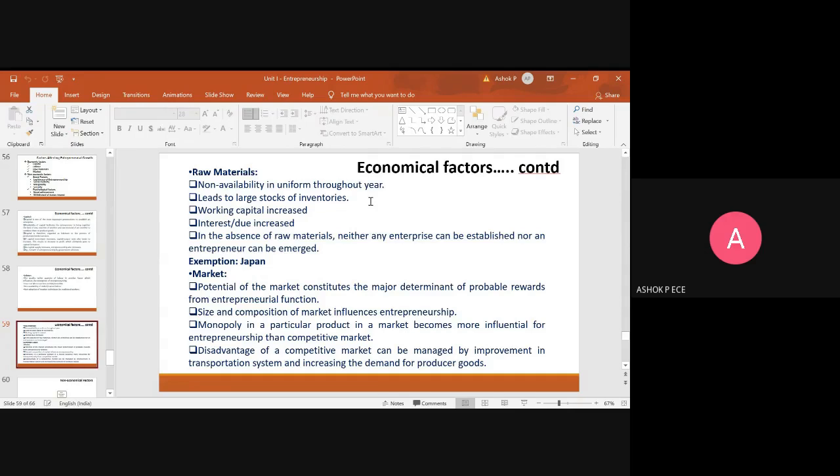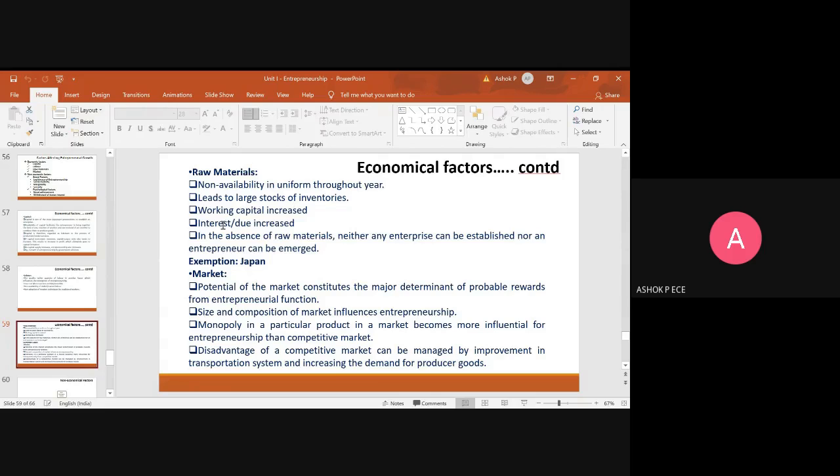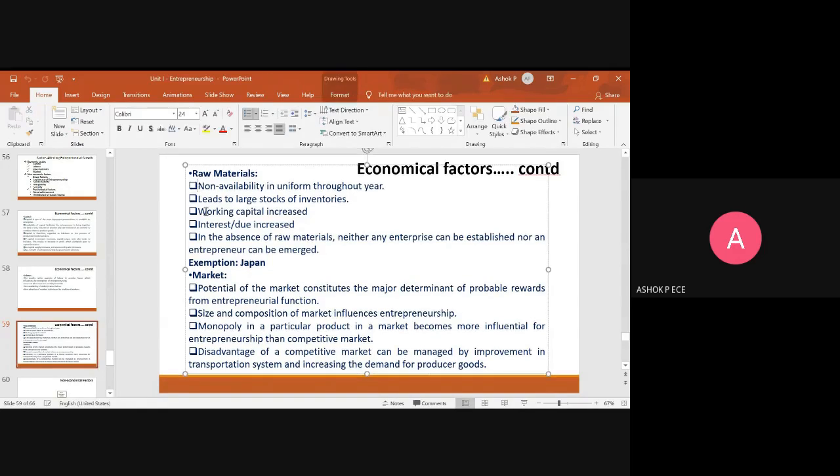So it will lead to a lot of inventories getting accumulated. If the raw materials are available always, then the working capital is increased, the interest is also increased. In the absence of raw material, neither any enterprise can be established nor an entrepreneur can emerge. If the raw materials are not there, then you cannot think of entrepreneurship.